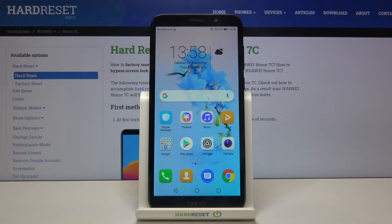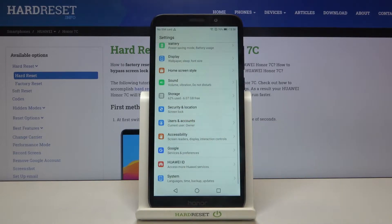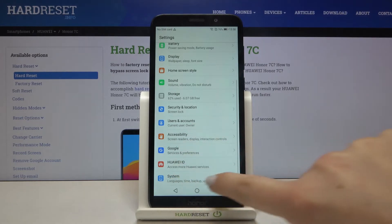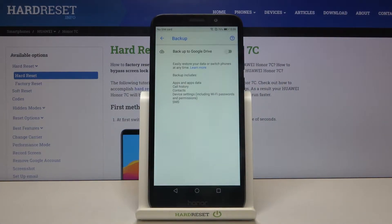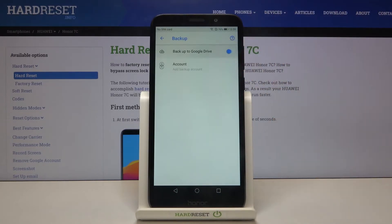Hi everyone, here we've got Honor 7C and let me show you how to enable Google backup on this device. First of all, we have to enter the settings. Now let's scroll down to the very bottom and find the system. Right above reset options we've got the backup, so let's tap on it. As you can see, this option is turned off. In order to turn it on, just tap on the switcher right here.